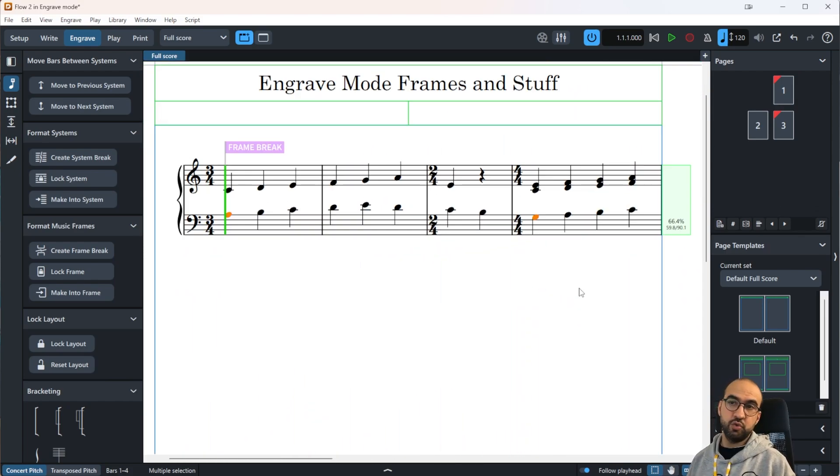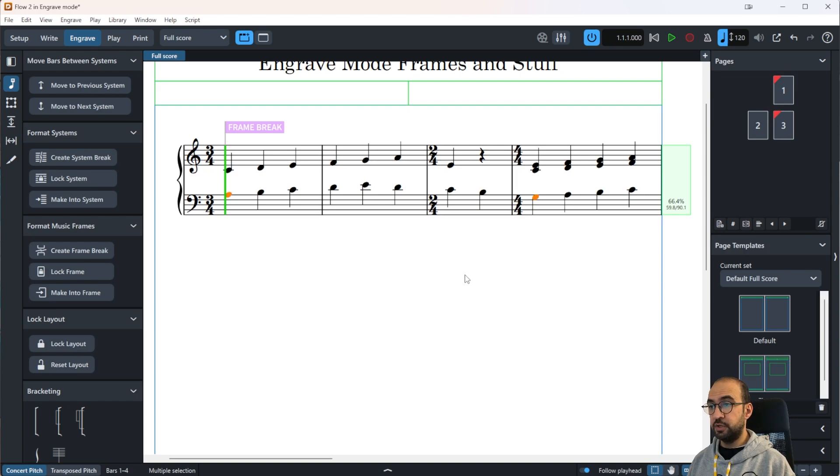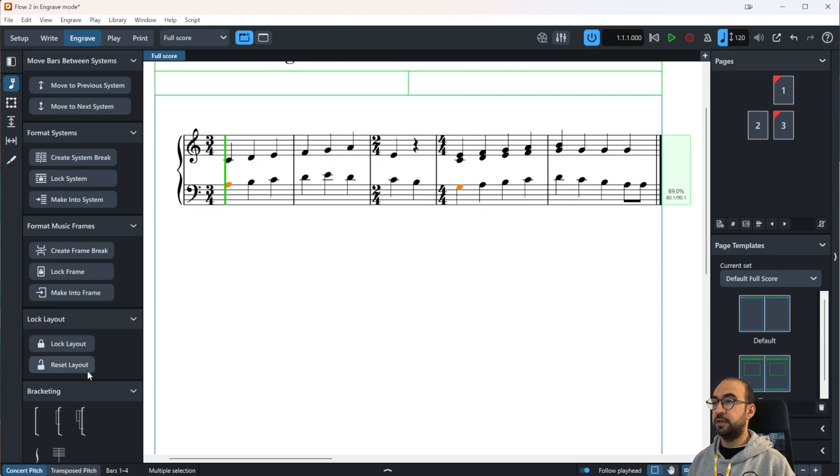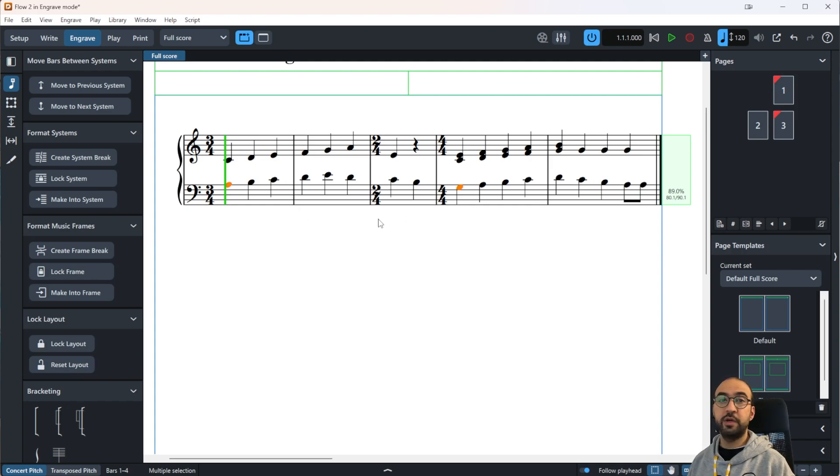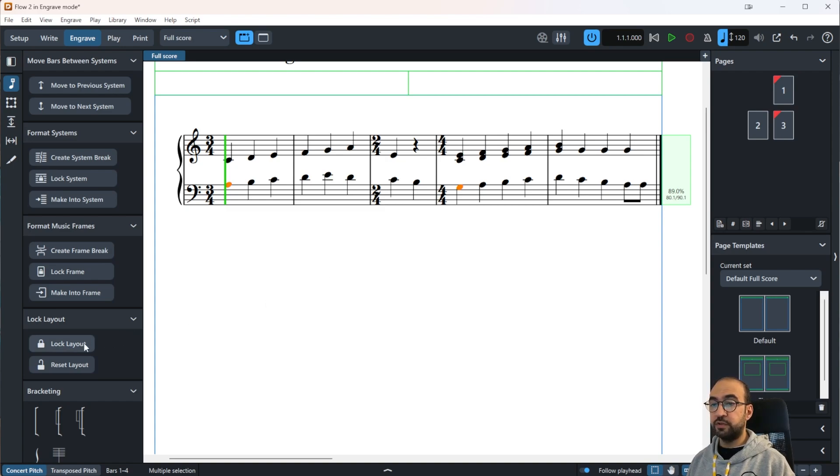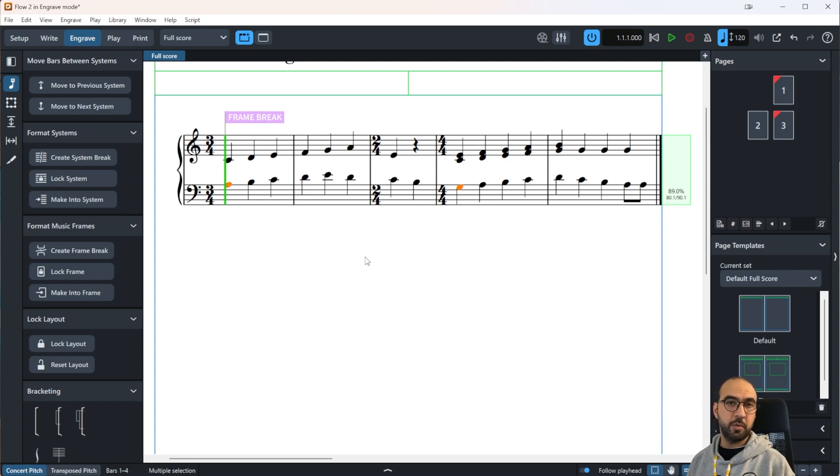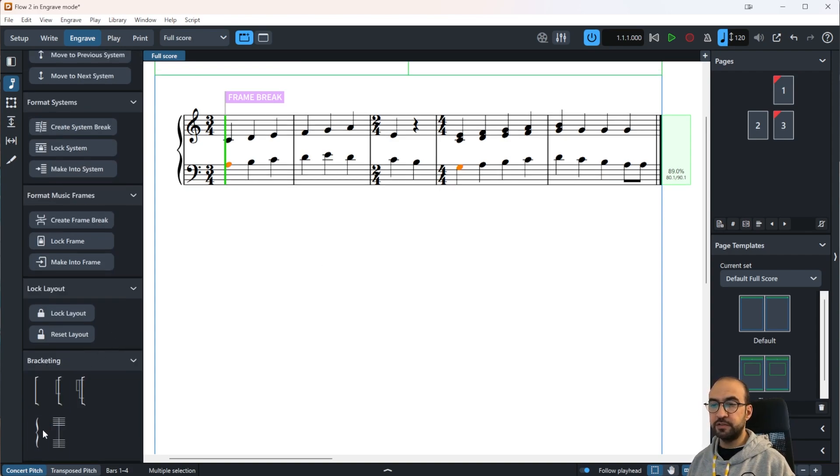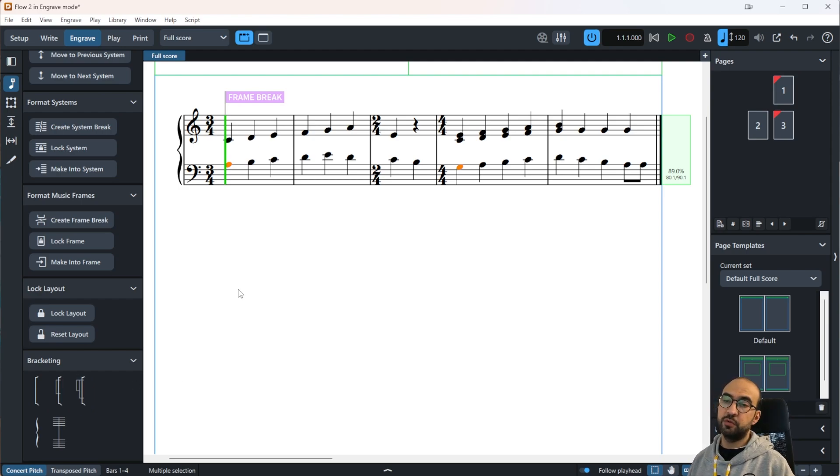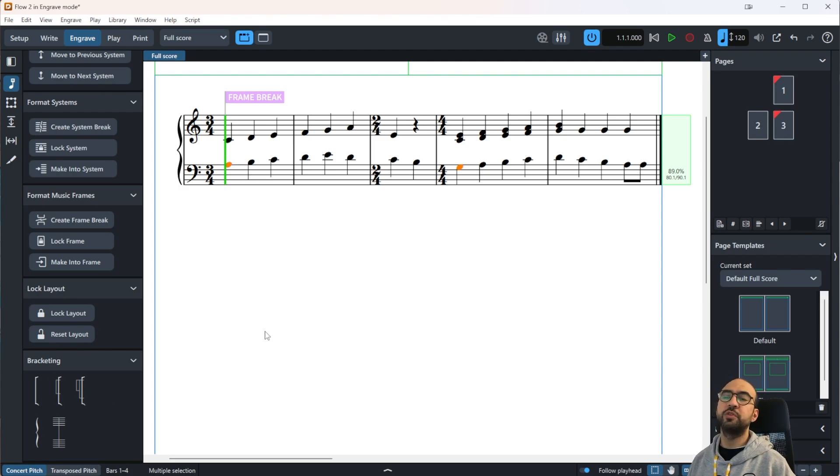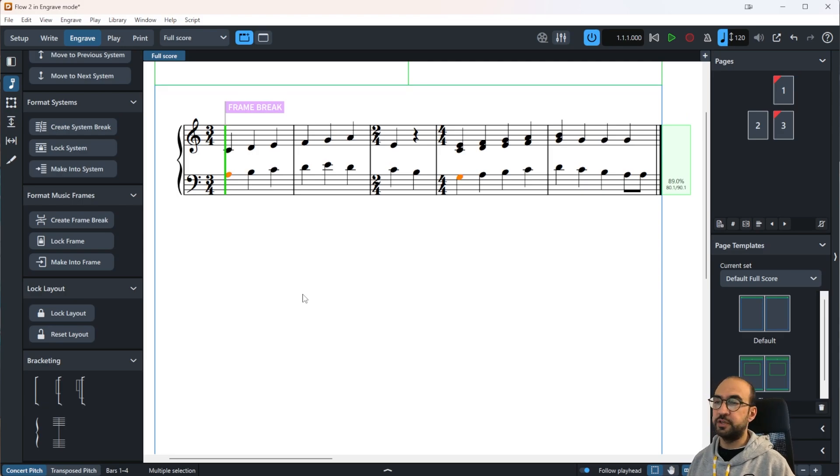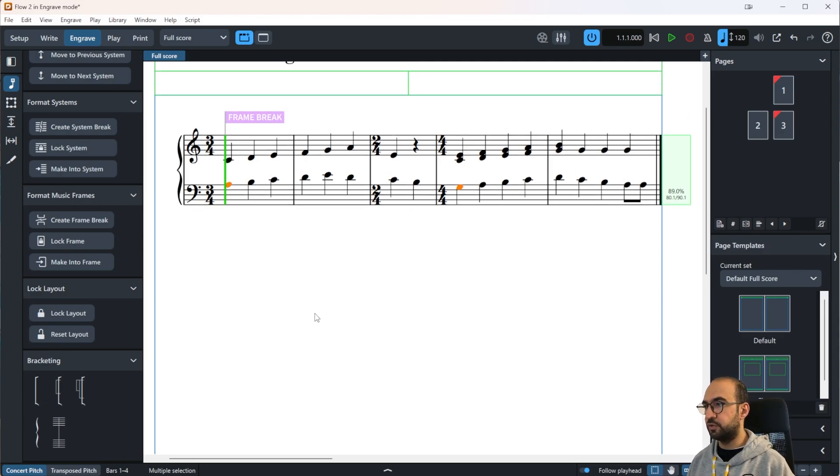If by any chance you just wanted to reset the layout to the default, it's super easy. All you can do is just press on this Reset Layout button and everything will go back to the way it was before. You also have the Lock Layout feature which will lock everything the way it is now, so nothing will be modified. It's somehow like a freeze button. There's like this bracketing options down here which is useful if you have multiple instruments and you want to change the bracketing. It's super easy, just mess around with it, you'll get the hang of it.